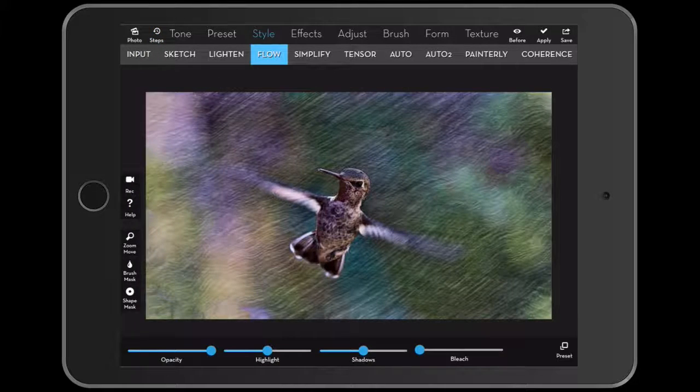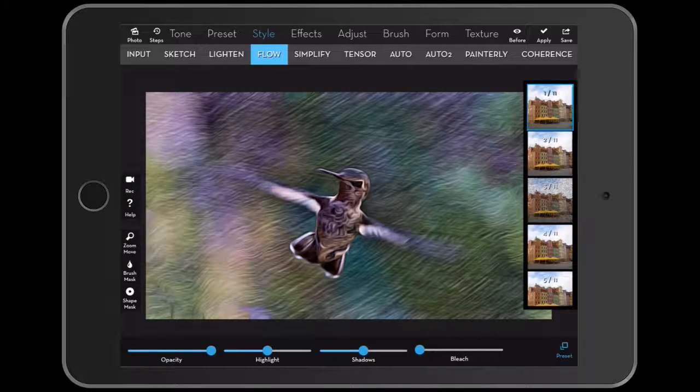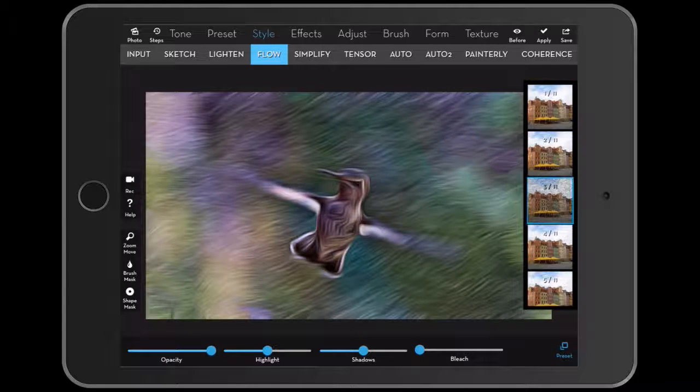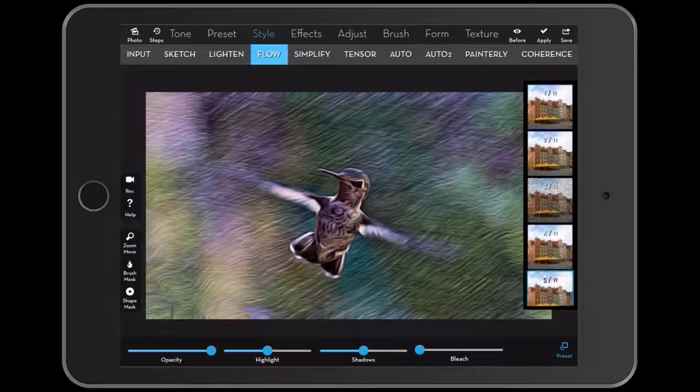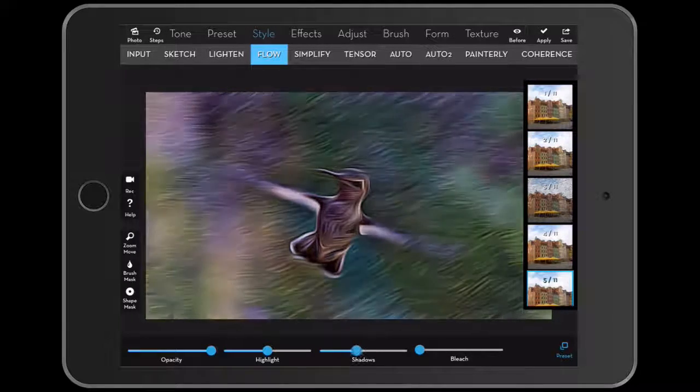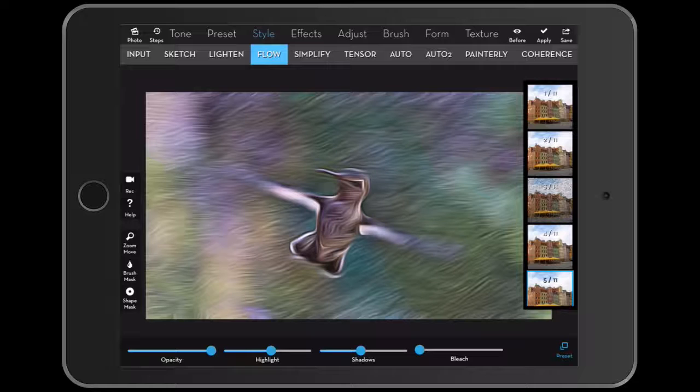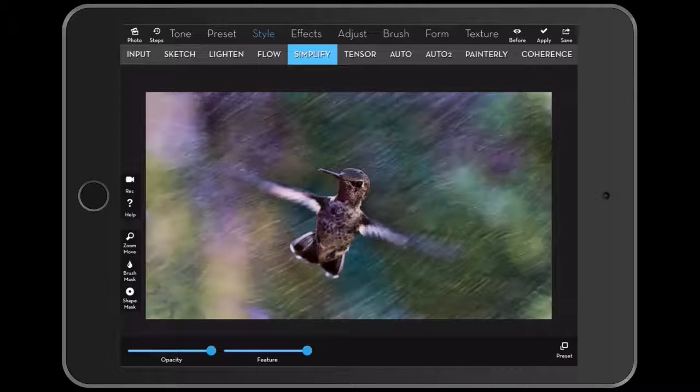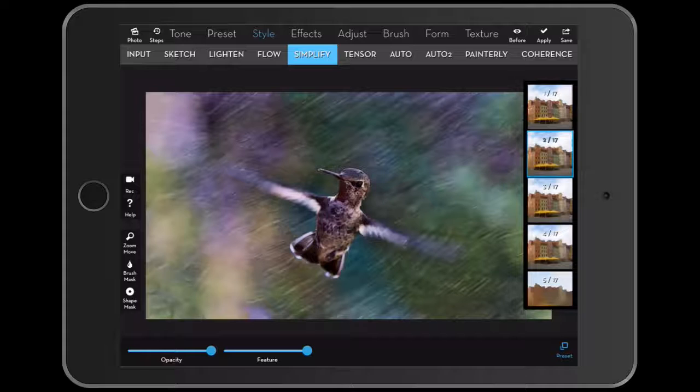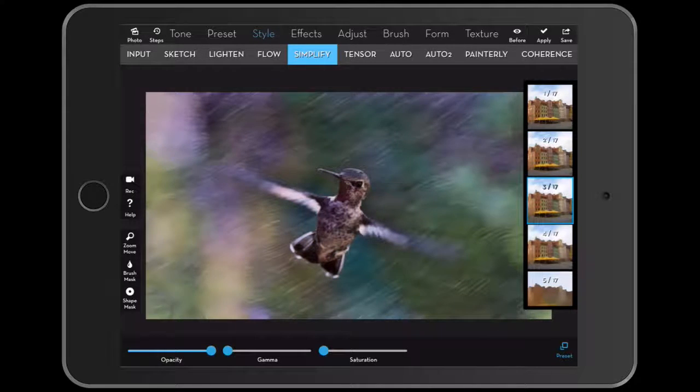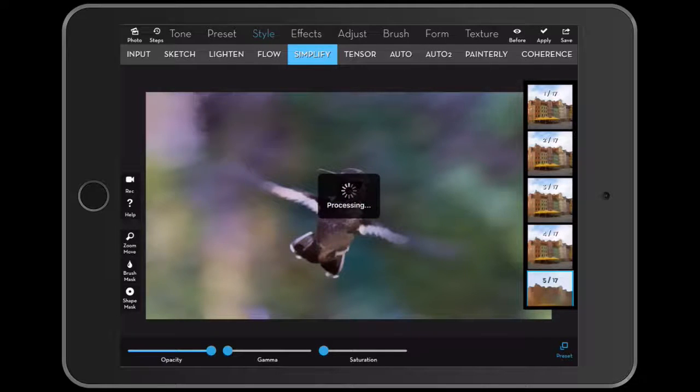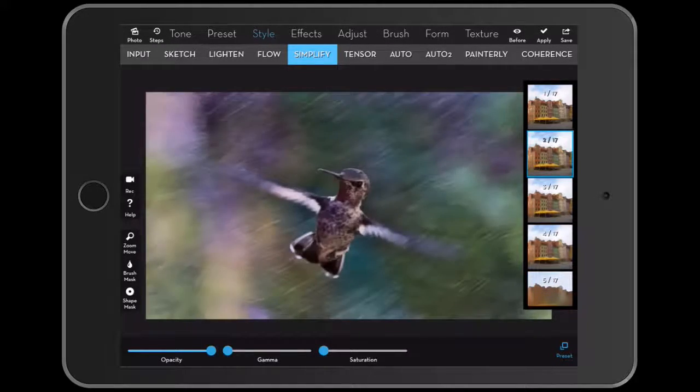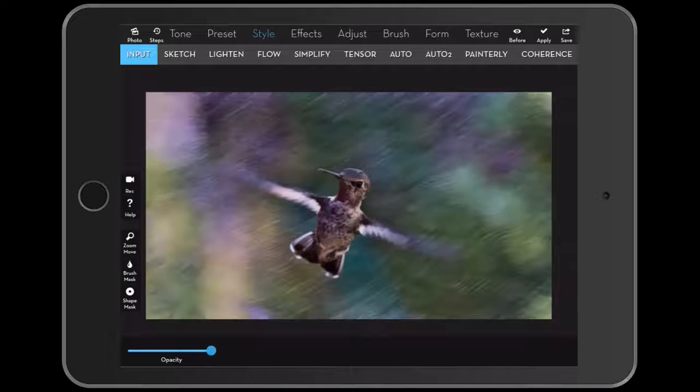Okay, so we saw lighten. Now let's go to flow. Again, you have presets that you can do and here you have shadows, highlights. You can work with that. Simplify. Again, it's kind of a painted effect, kind of like those. Really love this one. So I'm gonna say apply.